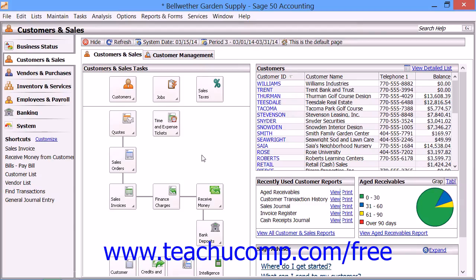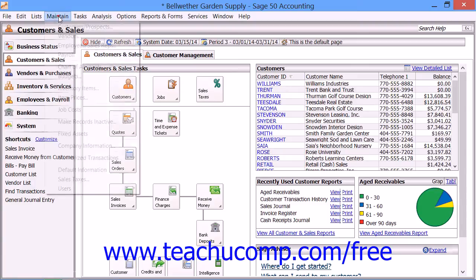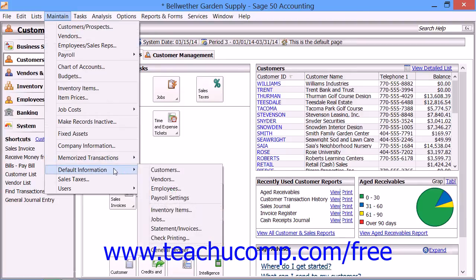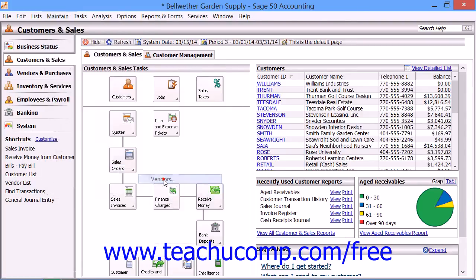Before entering new vendors into your company file, you should ensure that you also have the vendor defaults set as desired to prevent having to enter repetitive data values into each new vendor record you create. You can access this information by selecting Maintain from the menu bar, rolling down to the Default Information command, and then selecting Vendors.